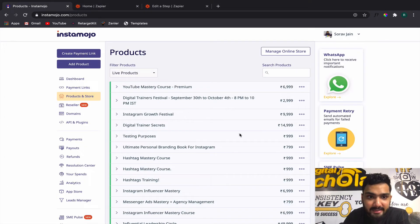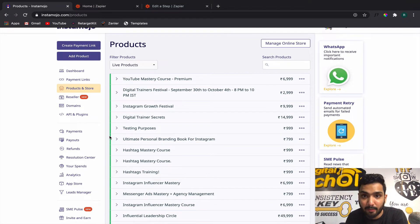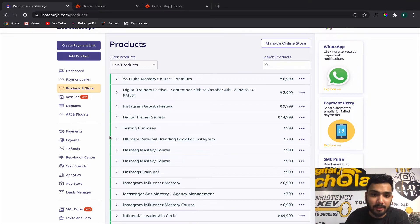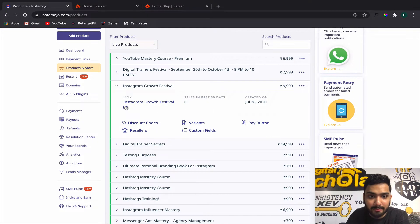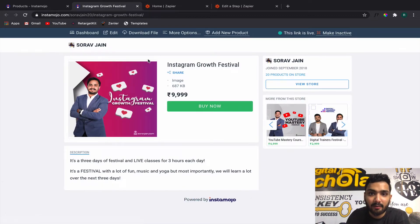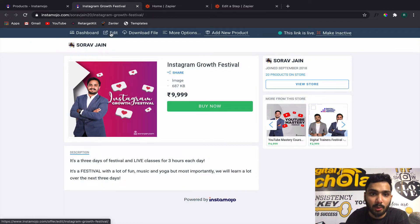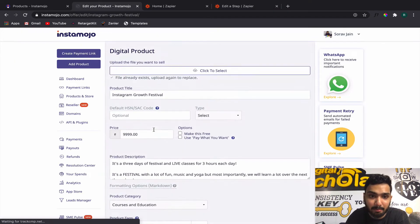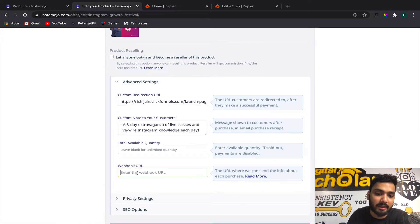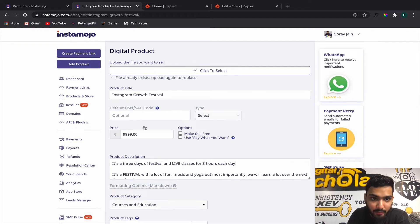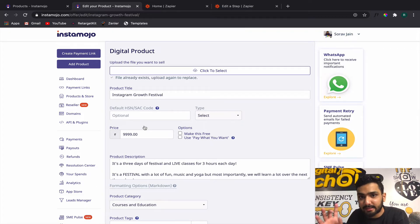You will come back to the product section of Instamojo — this is the old UI, but the new UI also has webhooks available at the bottom of the product section. Let's say I am doing an automation for this particular product — I will click Edit. The first step is to edit the product and put the webhook at the bottom. In the advanced settings you will find something called Webhook URL.